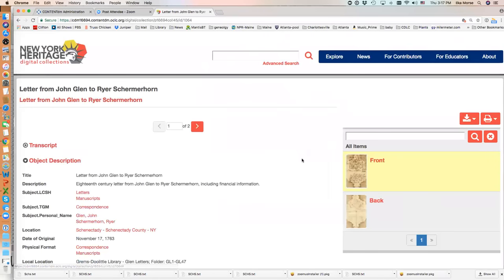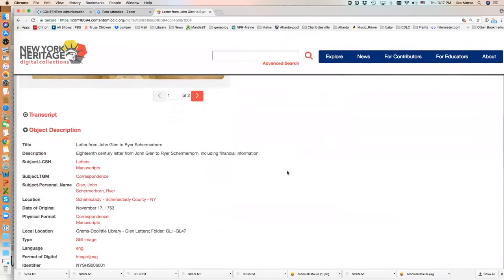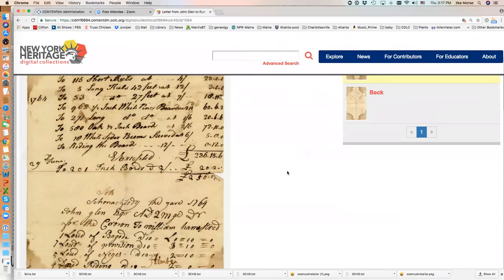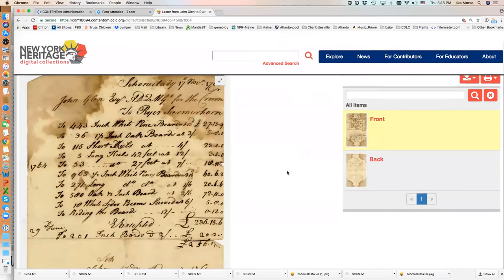And here is the new item, one of them, that Schenectady County Historical Society has uploaded.